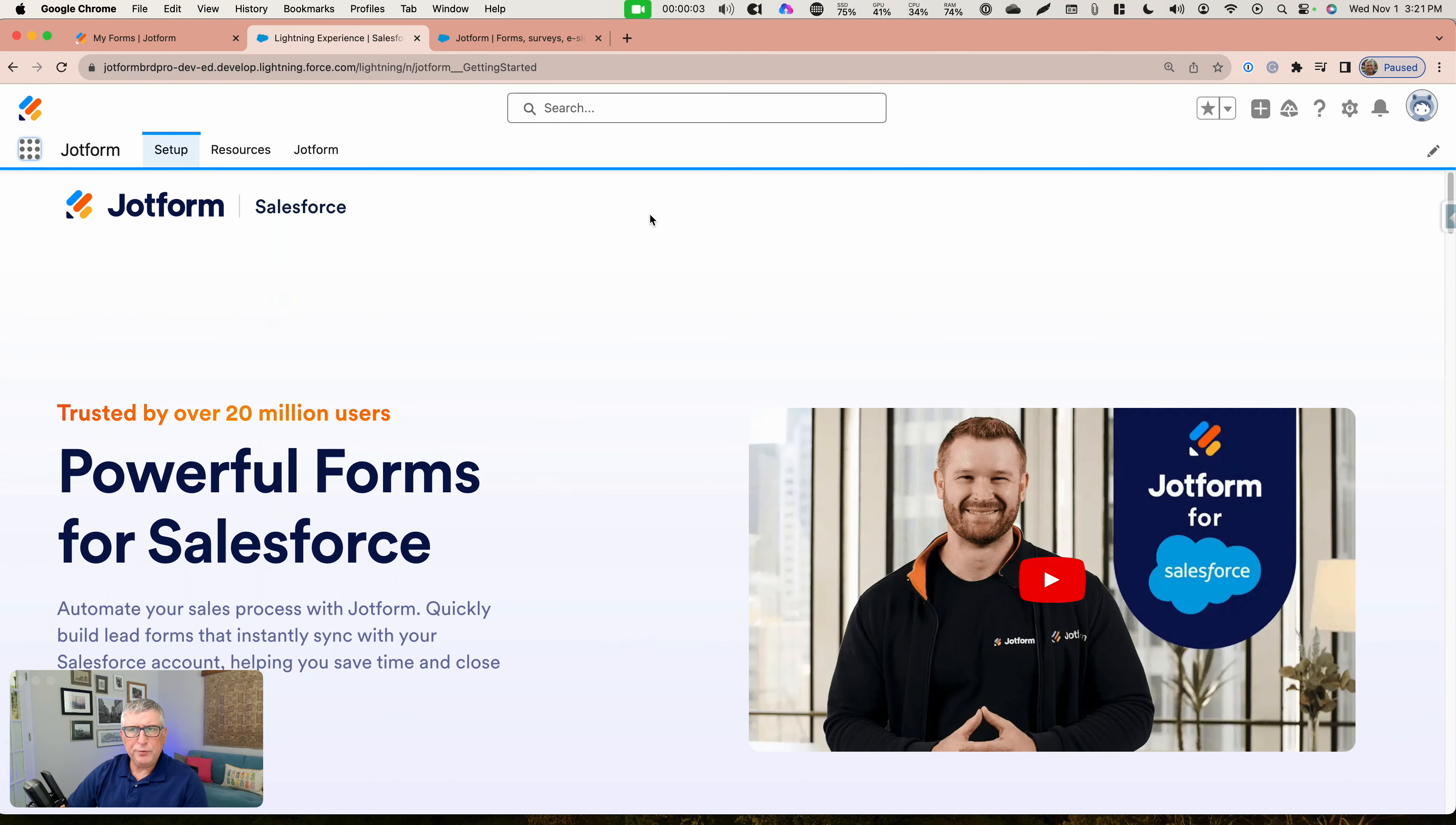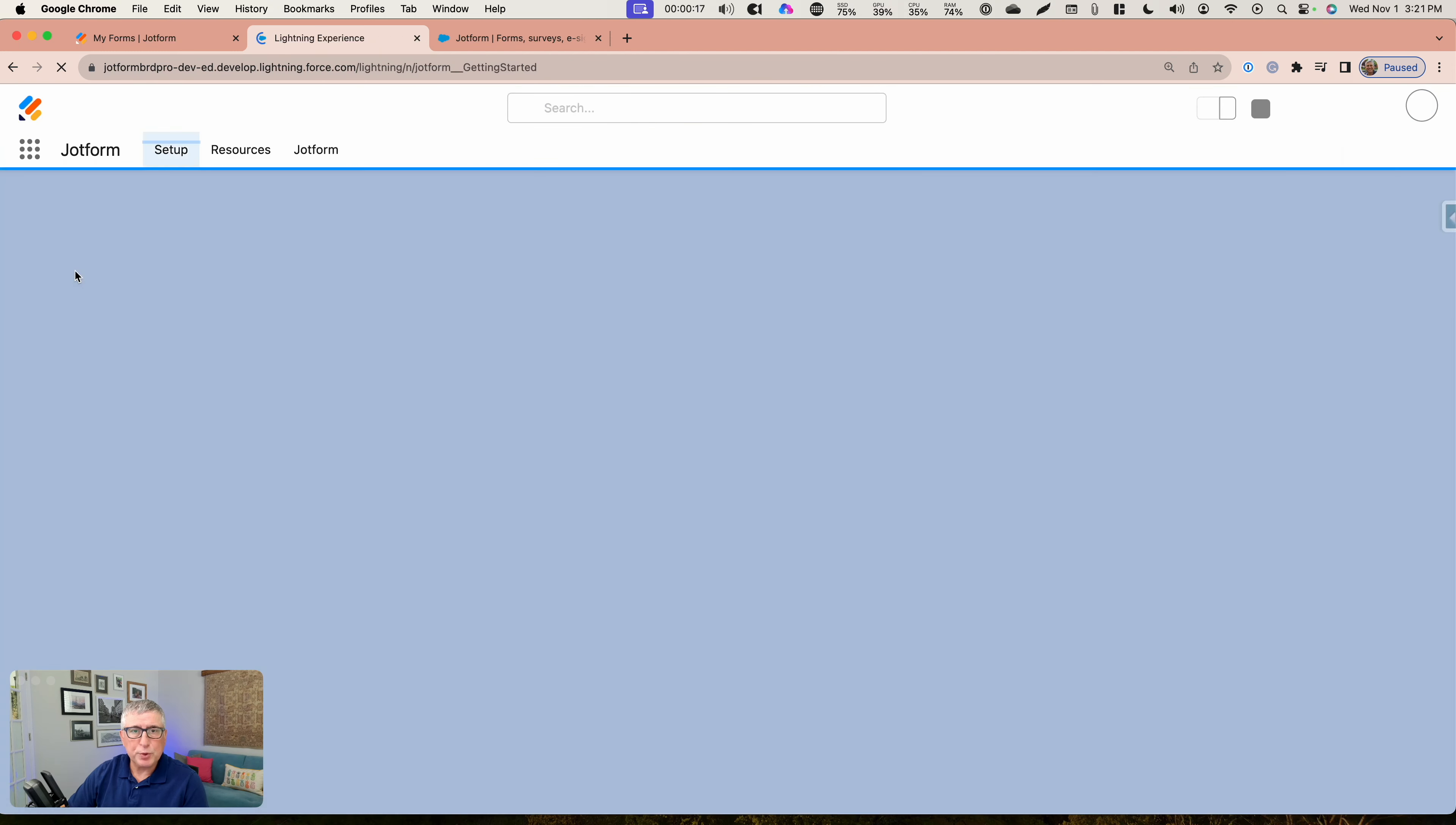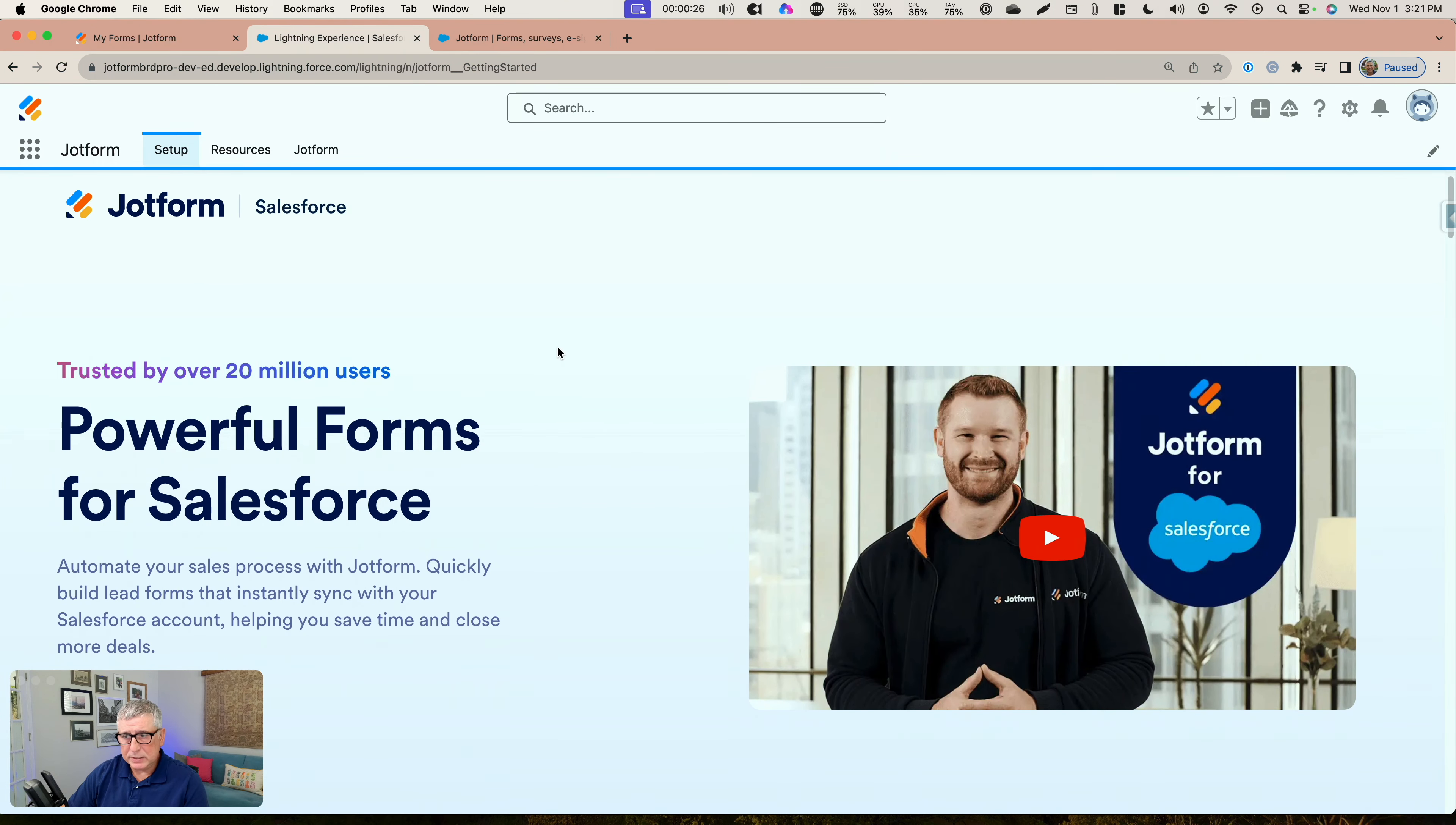Once you install the JotForm solution in your Salesforce org, you are going to see JotForm listed here in your waffle as an application that you can use. I have it already open here, but let me just show you how you get to it. And it has three tabs. The first tab is for your setup.